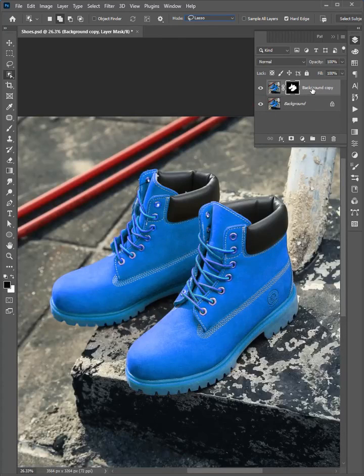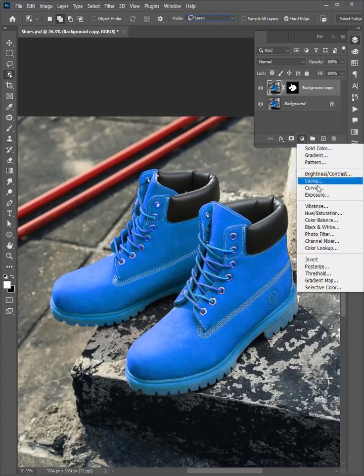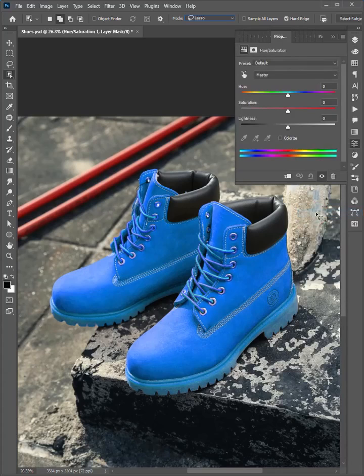Select the layer, then click on adjustments, and add a hue saturation layer. Click here to clip to layer.